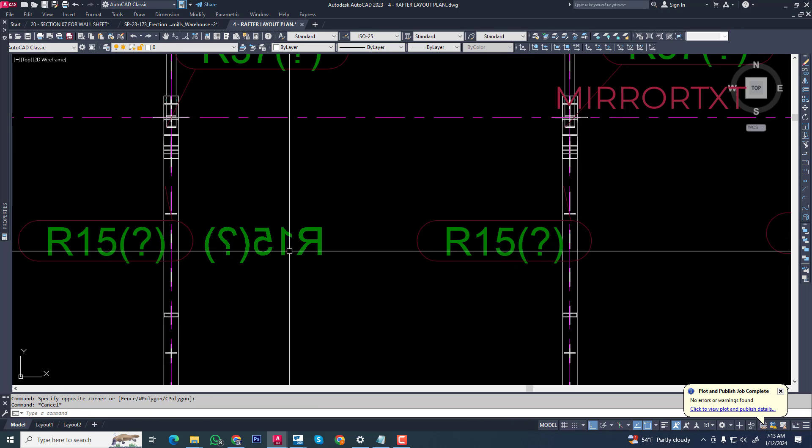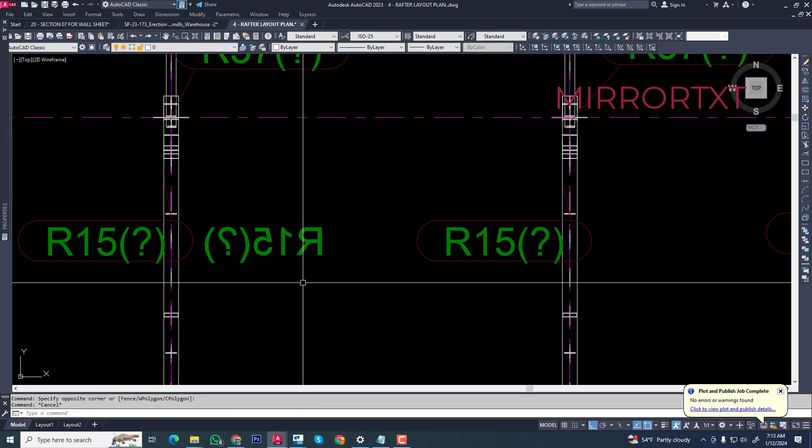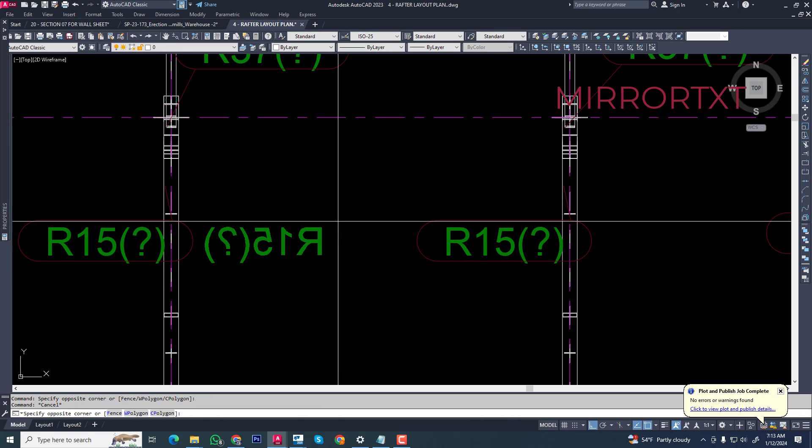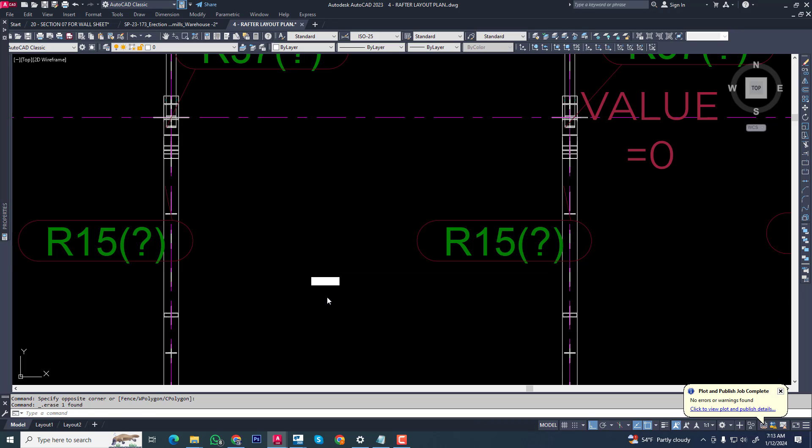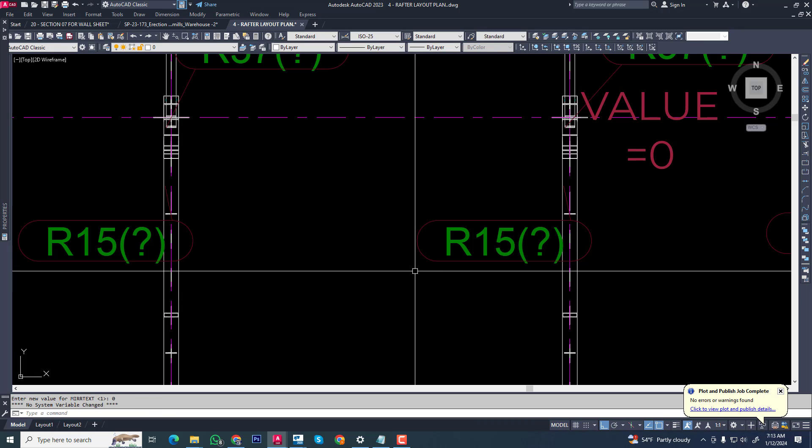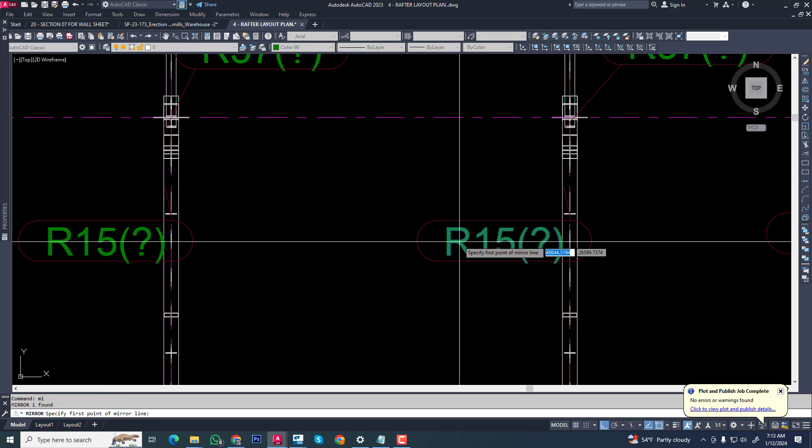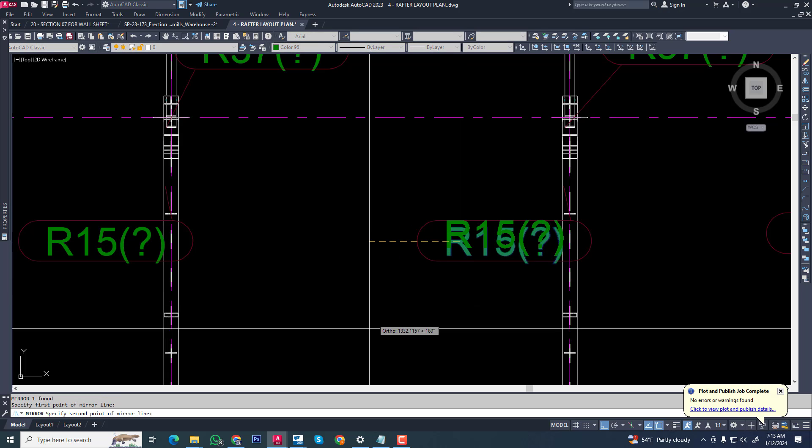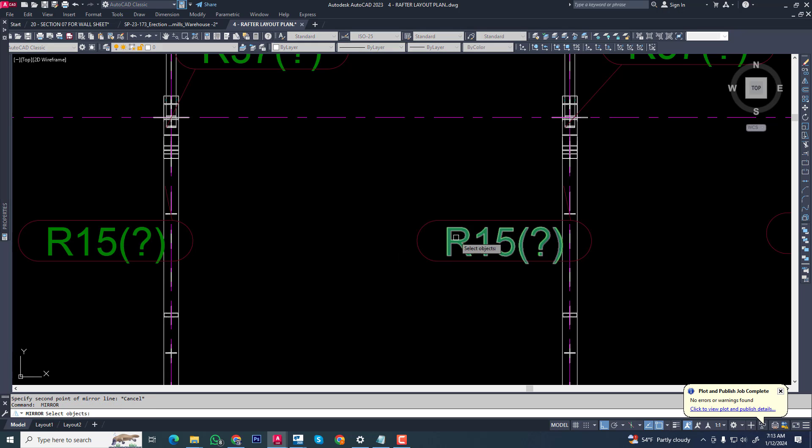Now we can solve this easily. Now mirror text command, you can see this mirror text, then you can view is zero, then you can mirror this text, you can see.